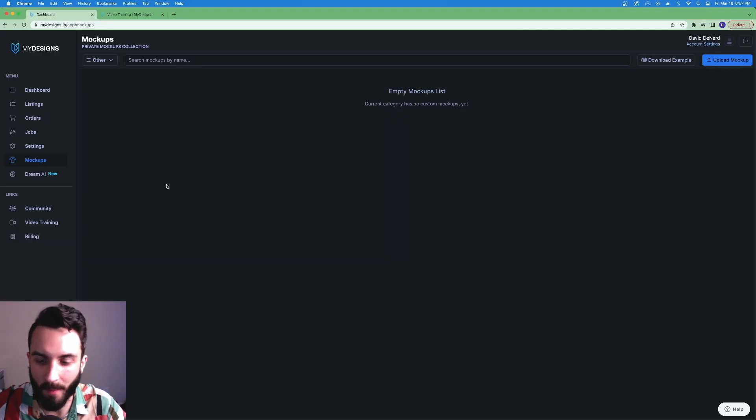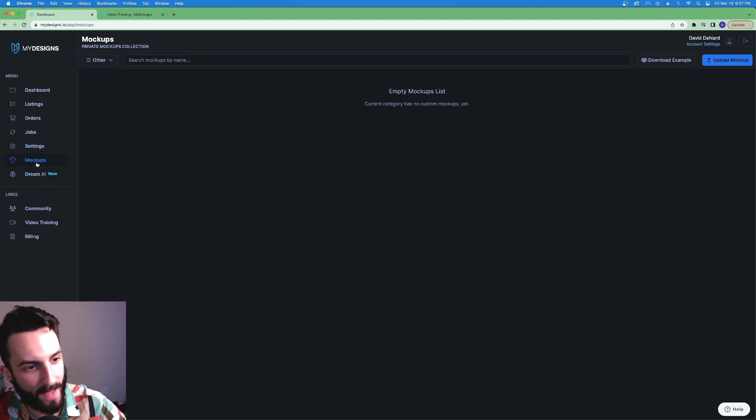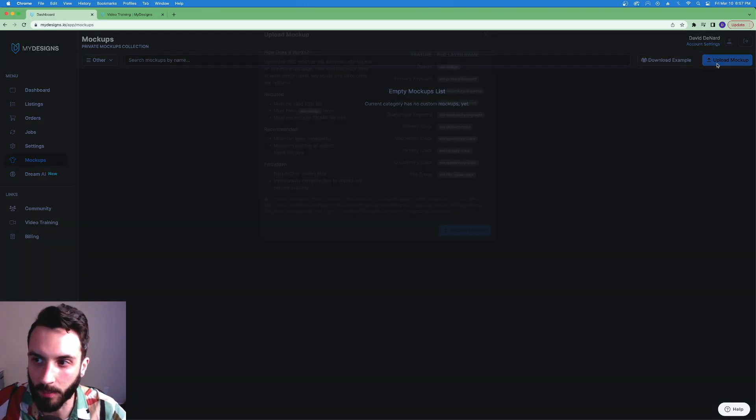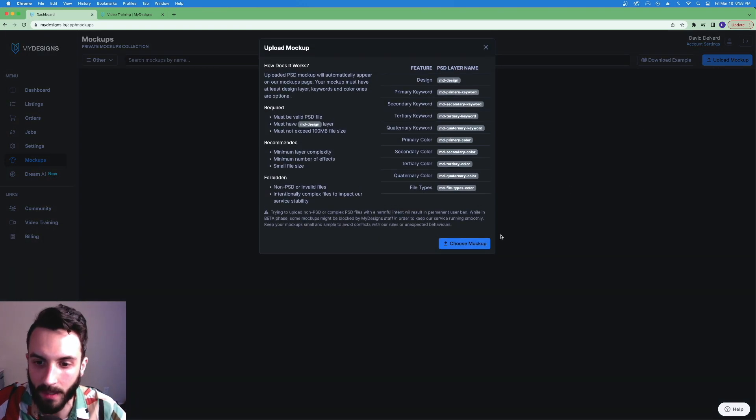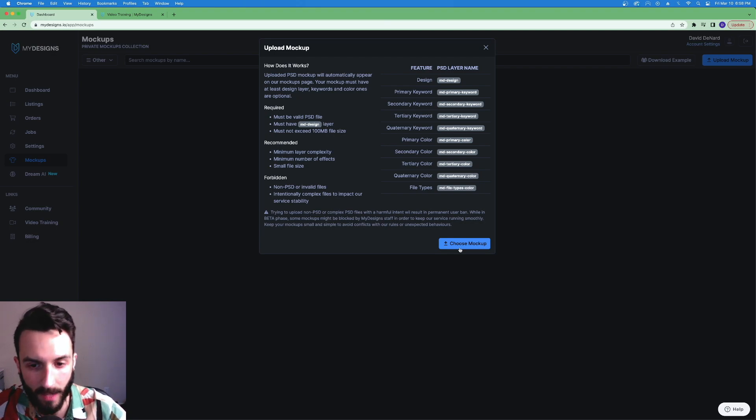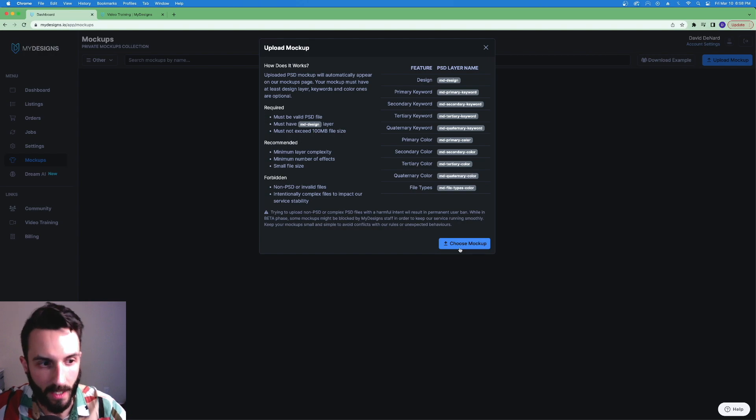Let's jump into it. So here we are in the MyDesigns dashboard. You want to log in and then click mock-ups here on the side. We're going to hit upload mock-up and this is where you upload your mock-up. However, we need to go over the process first.